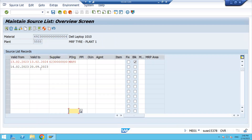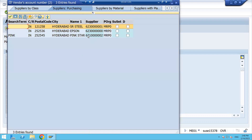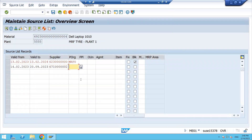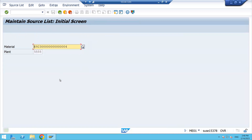You can add multiple suppliers — for example, specify that a supplier will supply the material for three to four months or until September. Enter the supplier name and purchase organization, and you can fix that supplier for a particular duration or block them. In the same way, if 10 suppliers supply the same material, you can maintain all of them with their validity dates. At a time you can fix one vendor and block multiple vendors. Now save it.